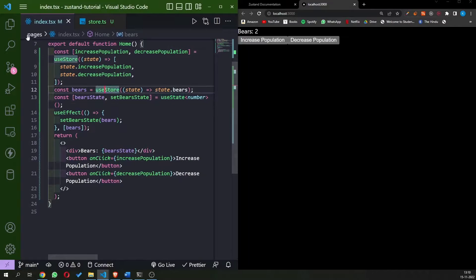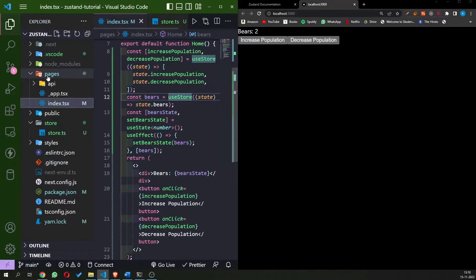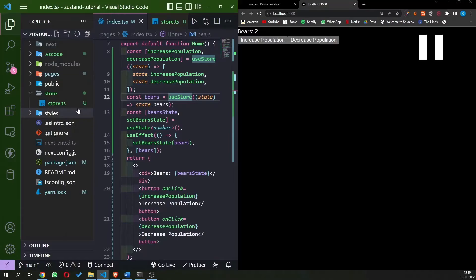Since we're using useEffect, useState, and useStore hooks together, let's create a custom hook that compiles each of them so we don't have to write this again and again. We'll create a custom hook that calls the bear store, gets the bear state, runs the useEffect, sets the bear state, and updates whenever the bears variable changes.